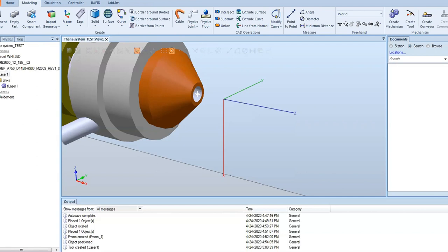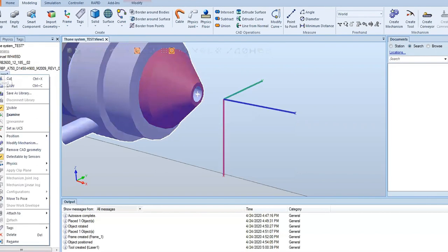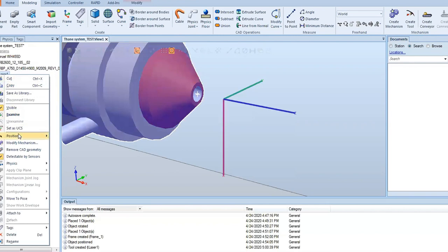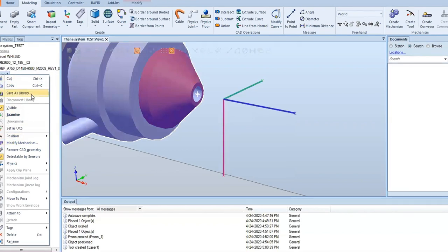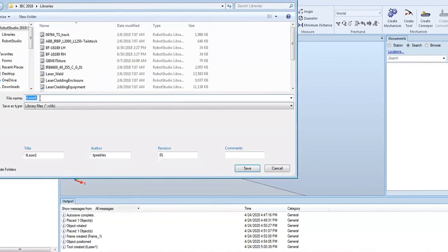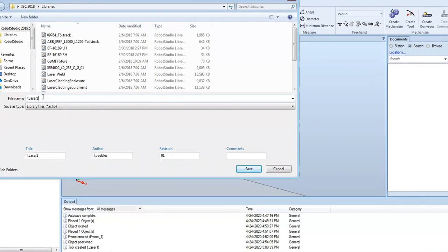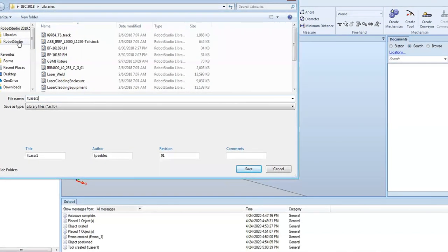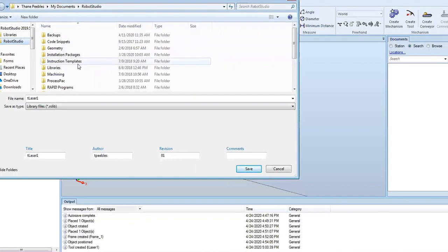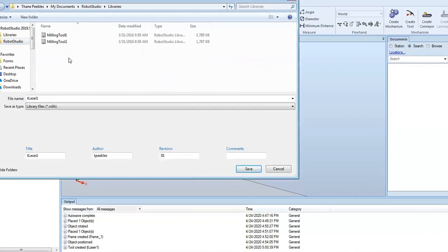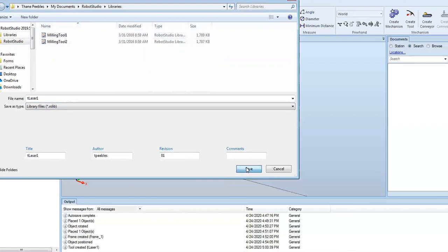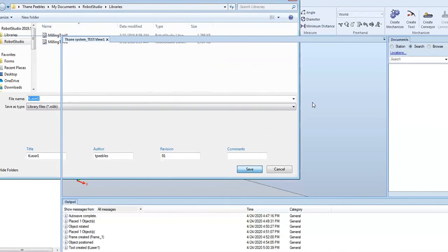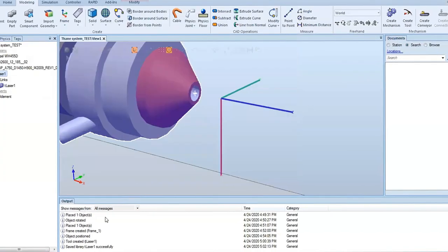To do that, we're going to right click on our component, our tool, and hit save as library. Keep it the same name, tlaser1, and I just have it under a library folder. I can go into robot studio libraries and just save it right there. Once I hit that, it'll create a library for me. It saved the library successfully, so we did that right.